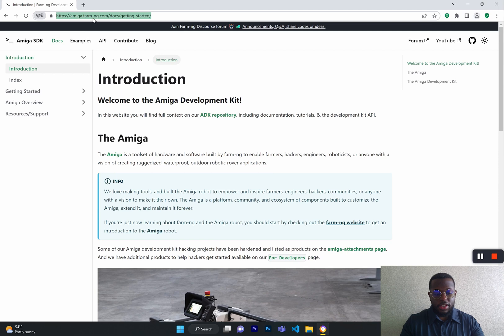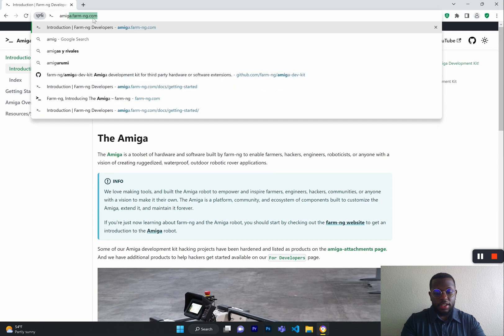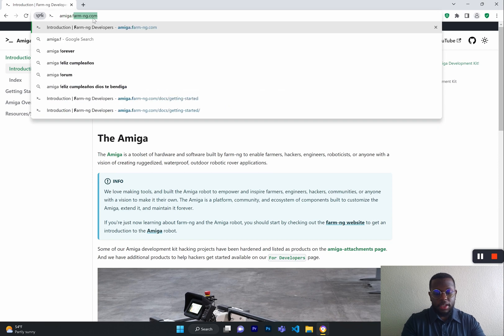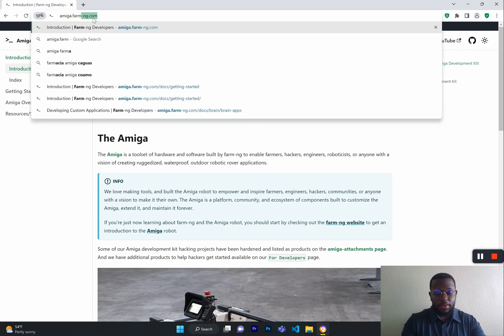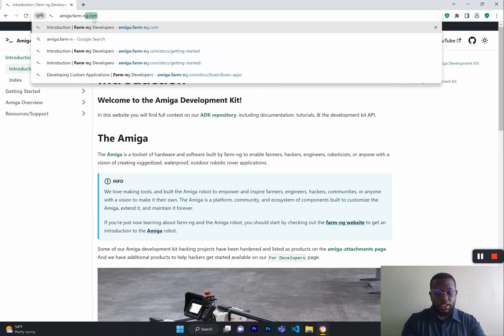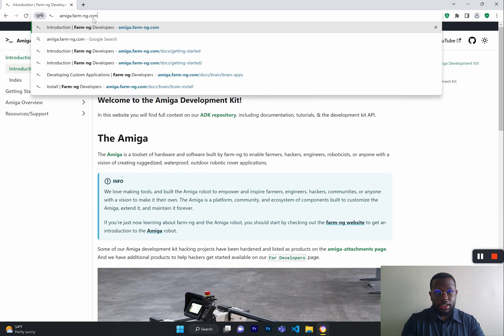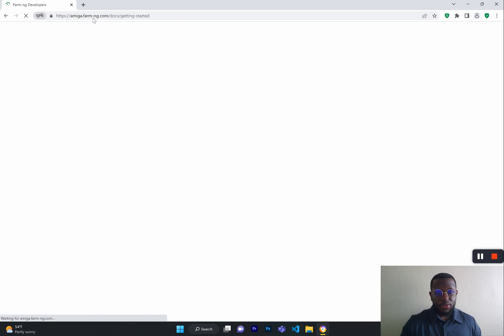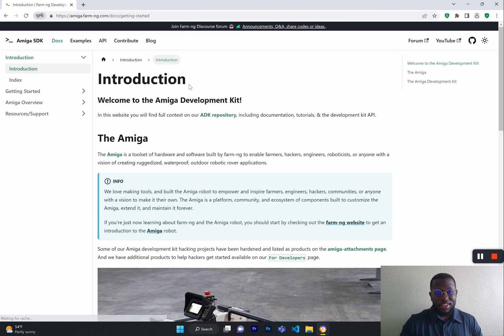Or you can simply type in Amiga.farm-ng.com and it will take you there as well.